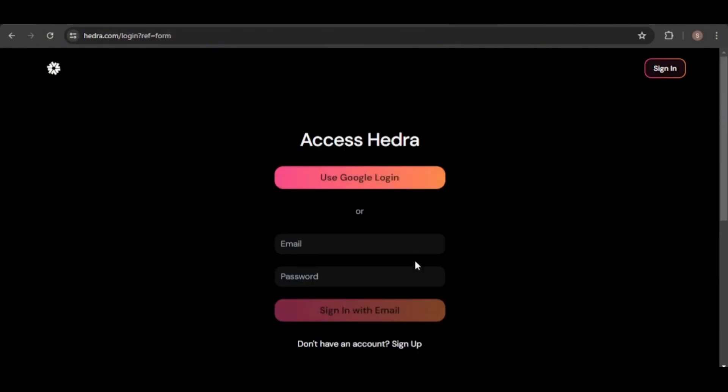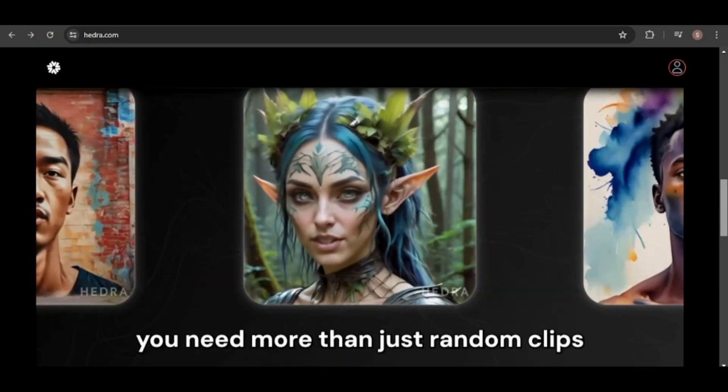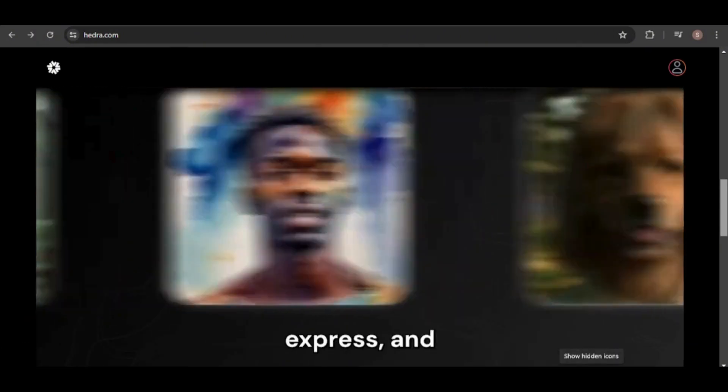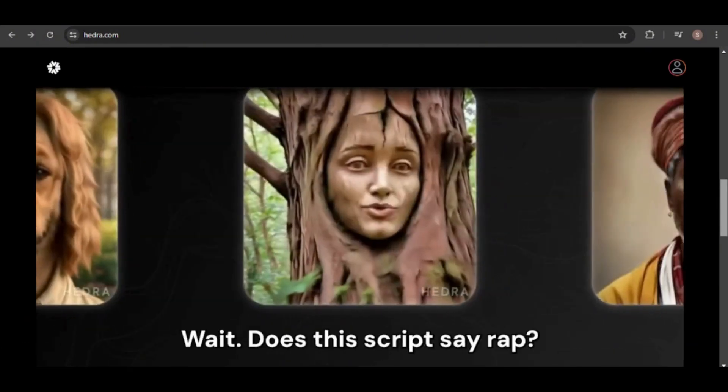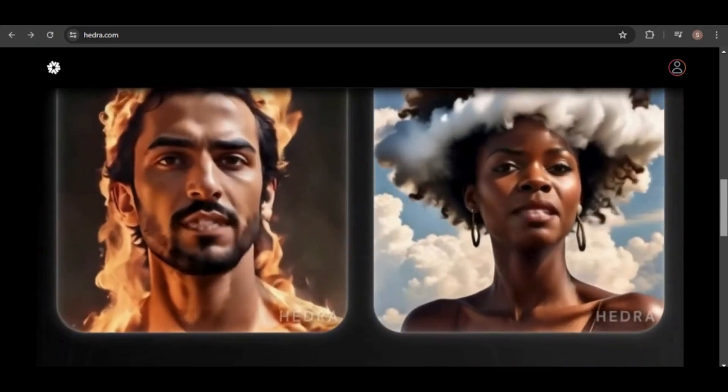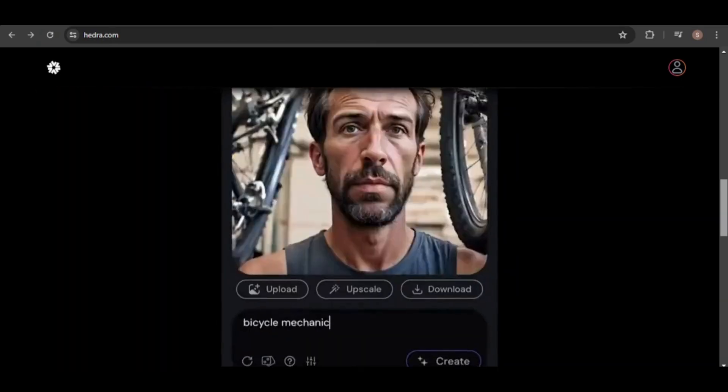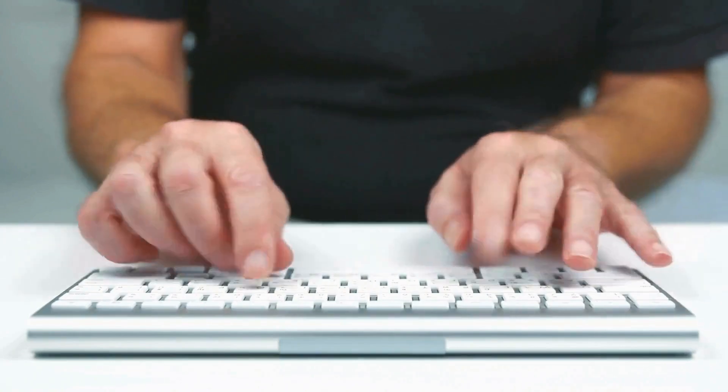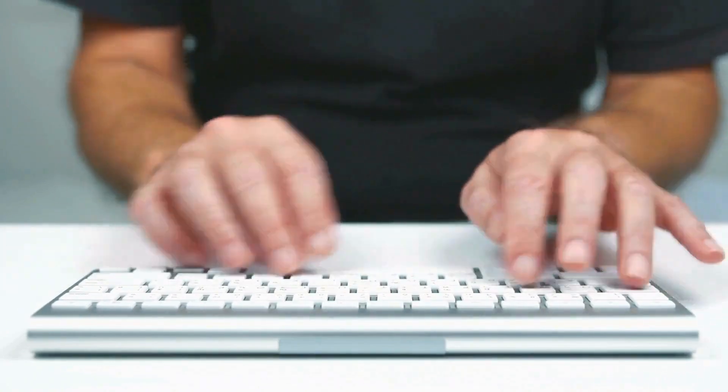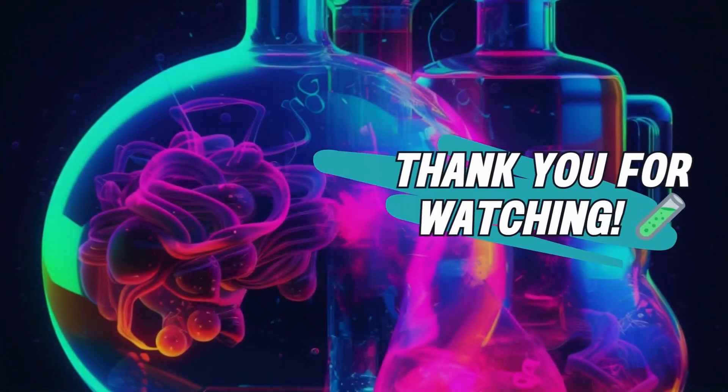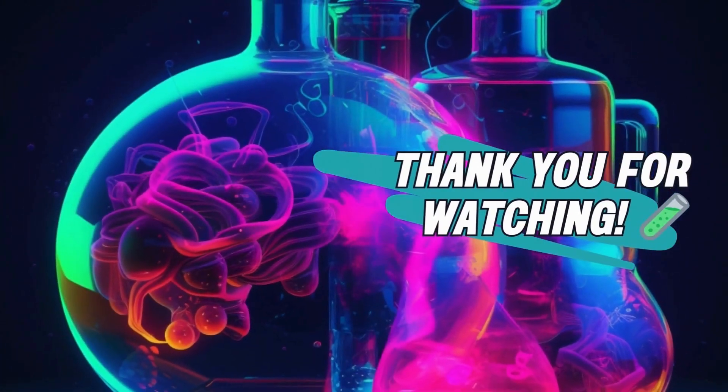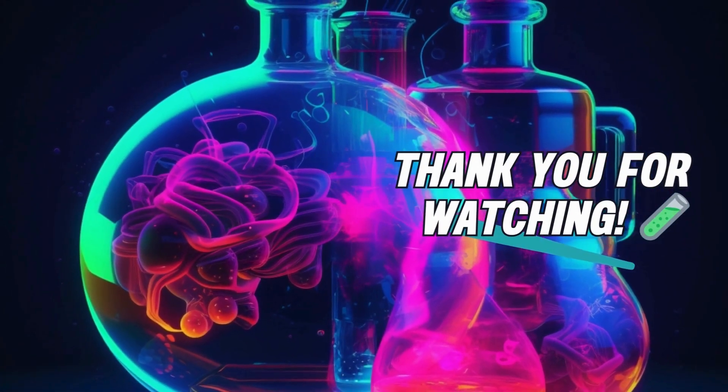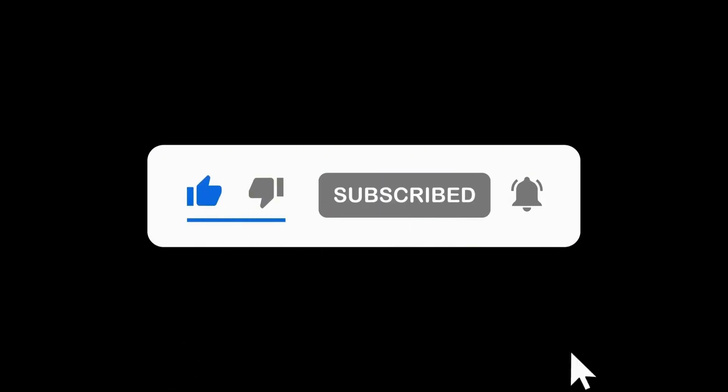So, what are your thoughts on Hedra? Have you had a chance to try out this tool? If so, were you able to successfully generate full-body shot images of your avatar? Or did you encounter any limitations? Please share your comments below and let me know what you think. If you found this video helpful, please like and subscribe to our channel for more content. Thank you for watching.